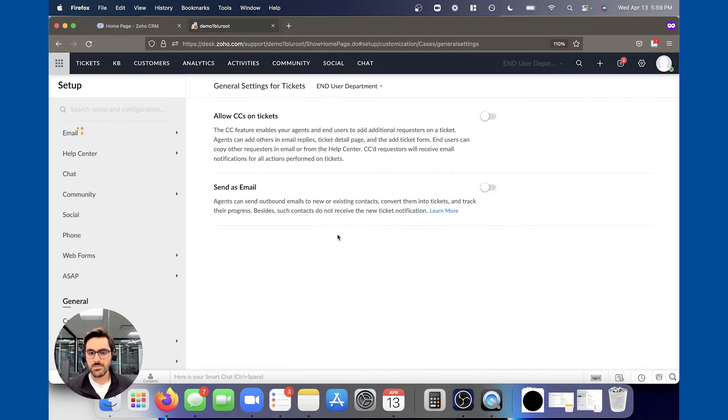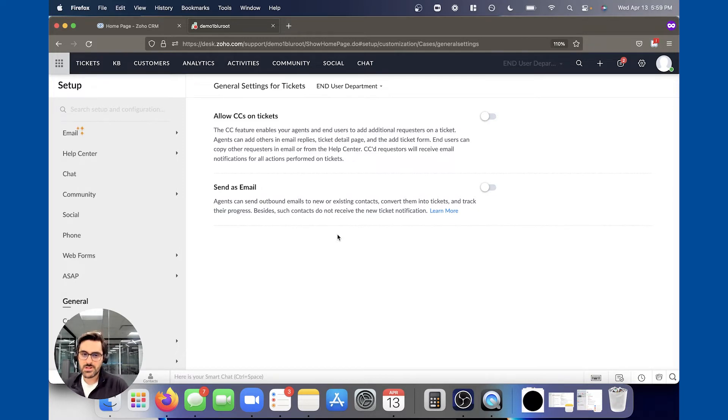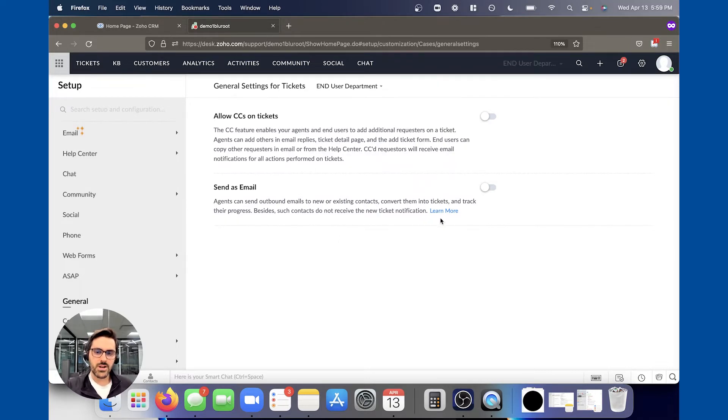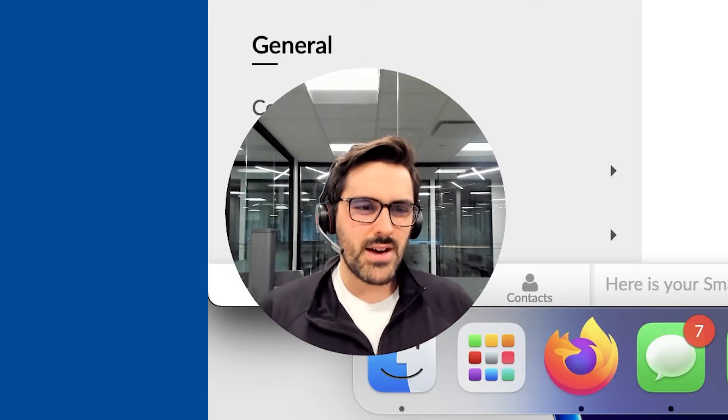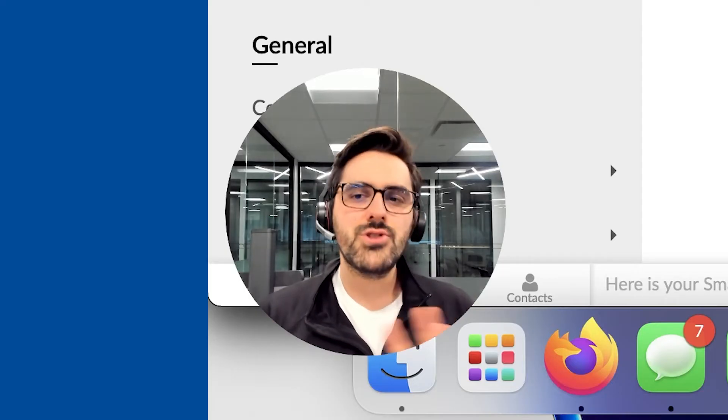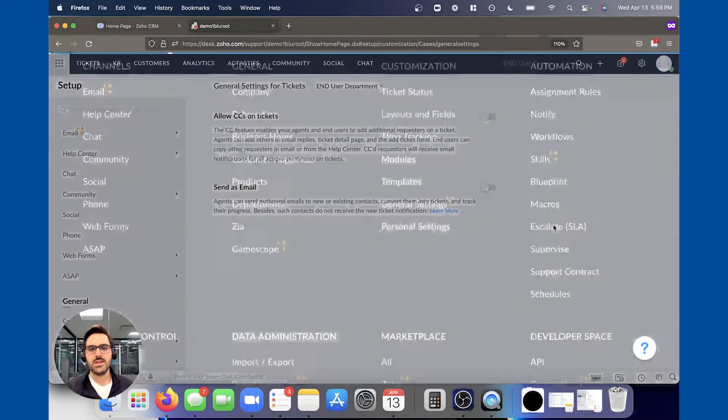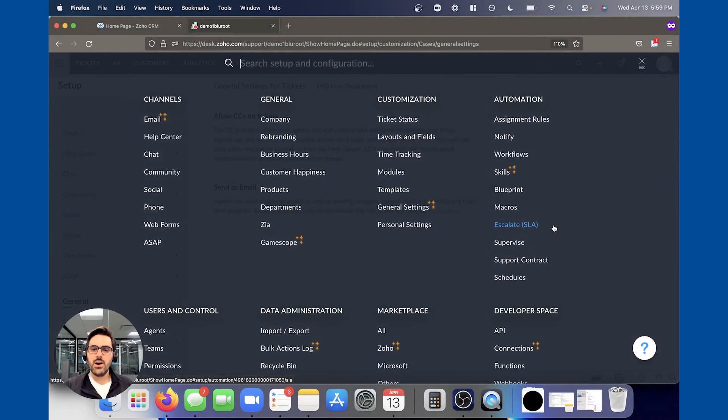That's something you want to proceed with caution on. And send as email: agents can send outbound emails to new or existing contacts, convert them into tickets and track their progress. Besides, such contacts do not receive a new ticket notification. So this is something you're going to want to learn more on. Again, not used heavily, but these are two settings you should take a look at at the very least.